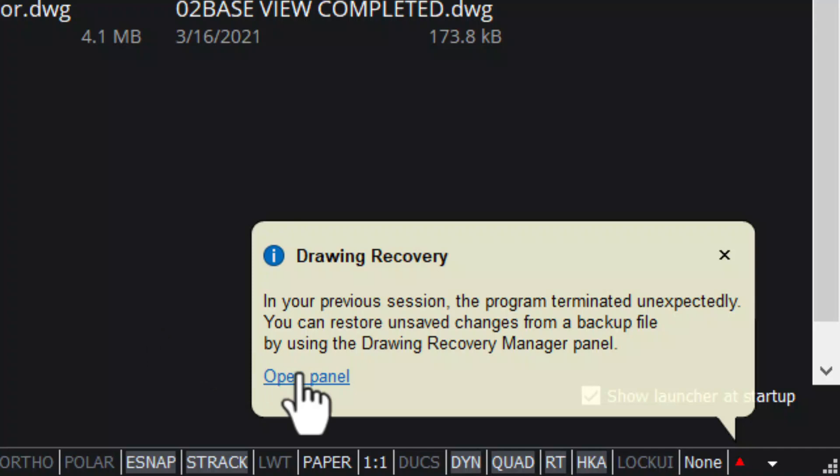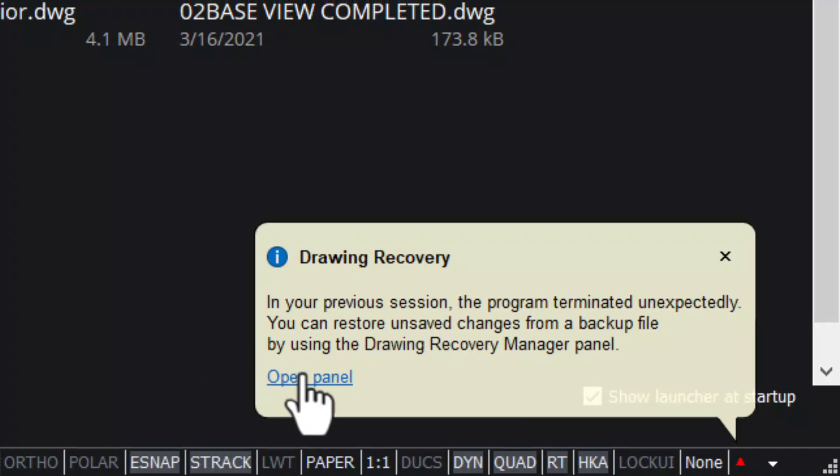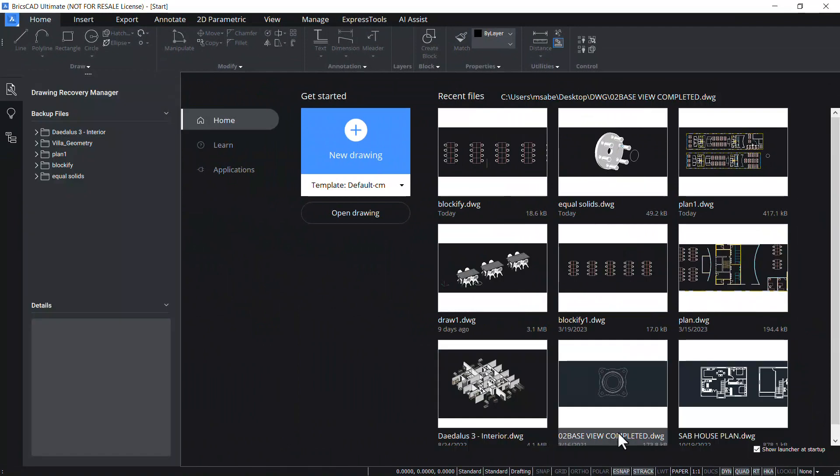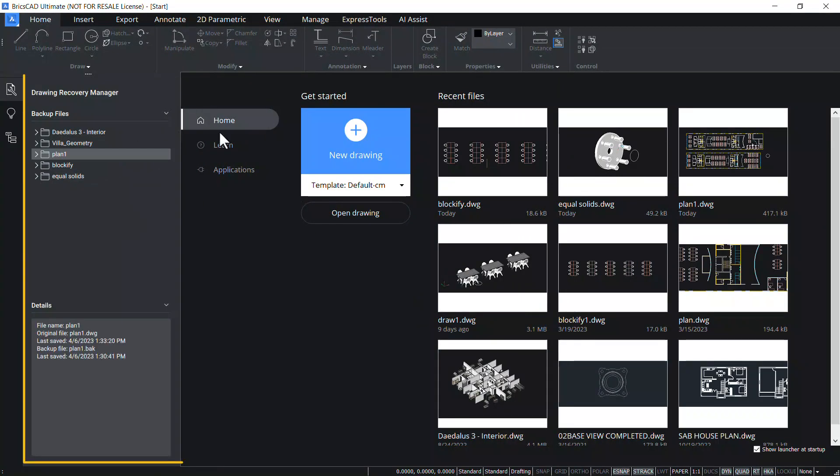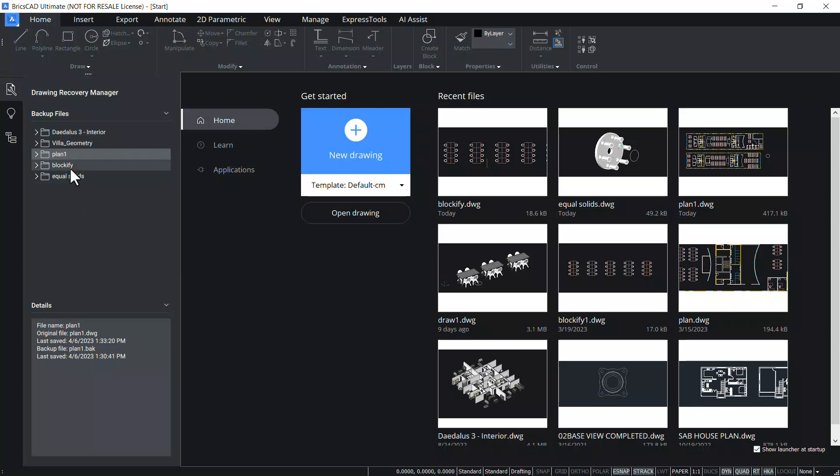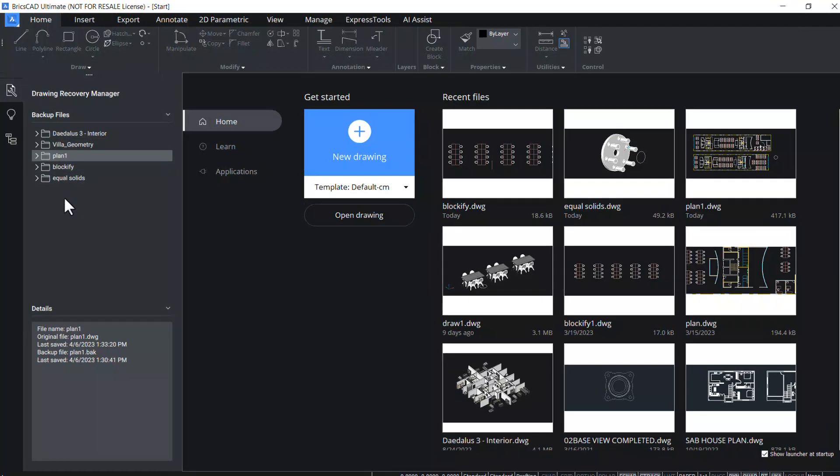Now I'll click on the open panel link in the notification balloon and the drawing recovery manager panel opens. In this panel you can see a list of all the drawing files that were open at the time of the crash. All the files associated with these drawings are grouped in folders.